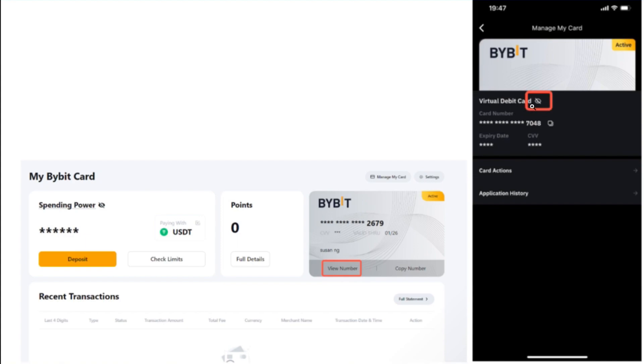Then you will be able to see your card number, its expiration date and CVV. You can use this card information on any of the merchants website that use Mastercard.